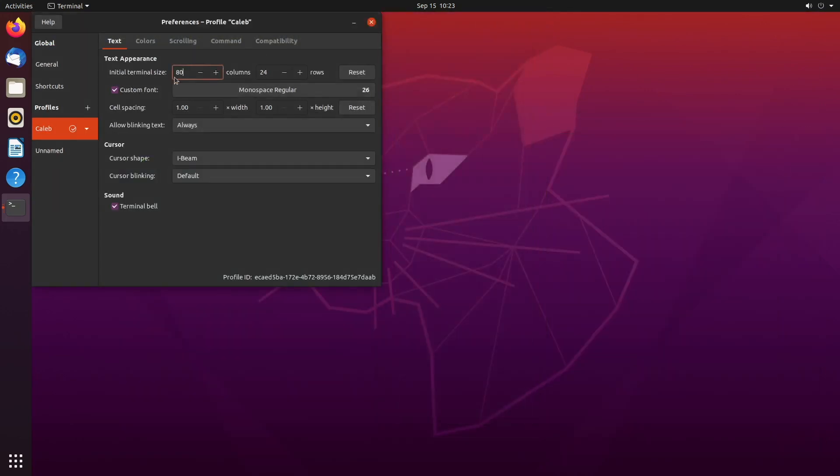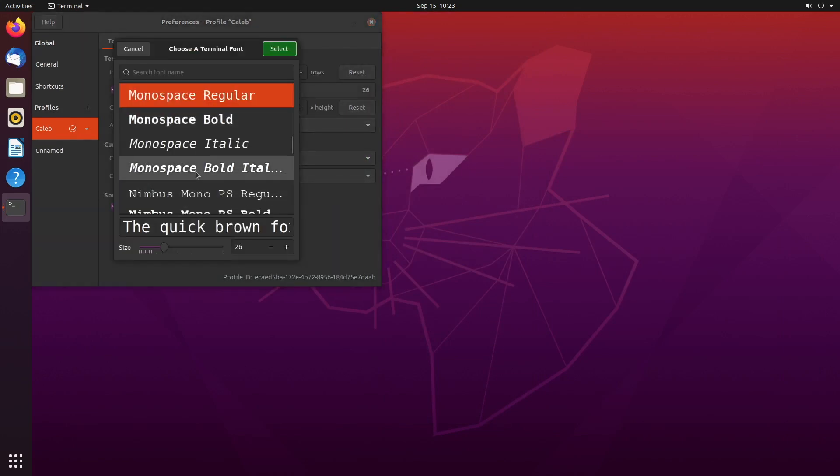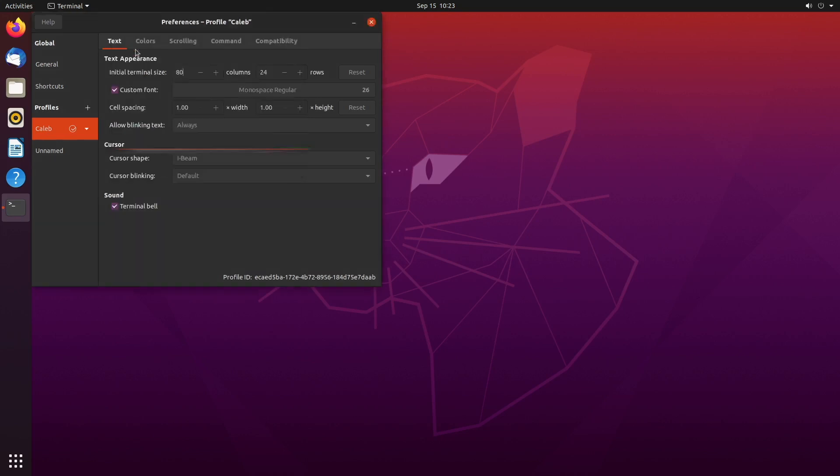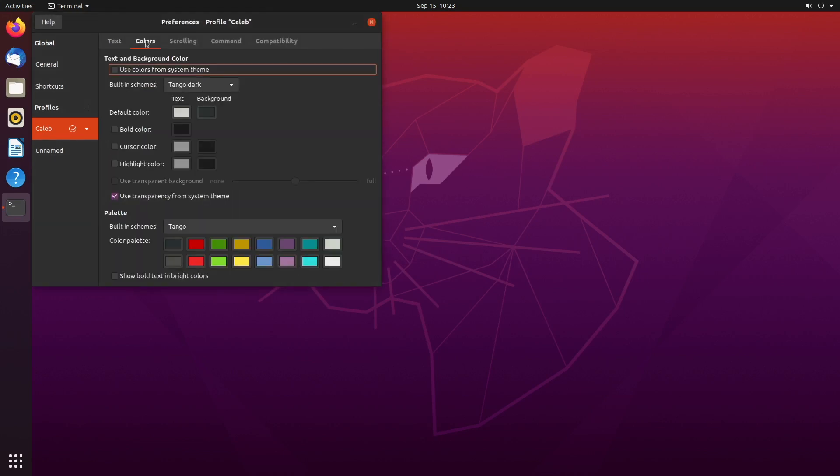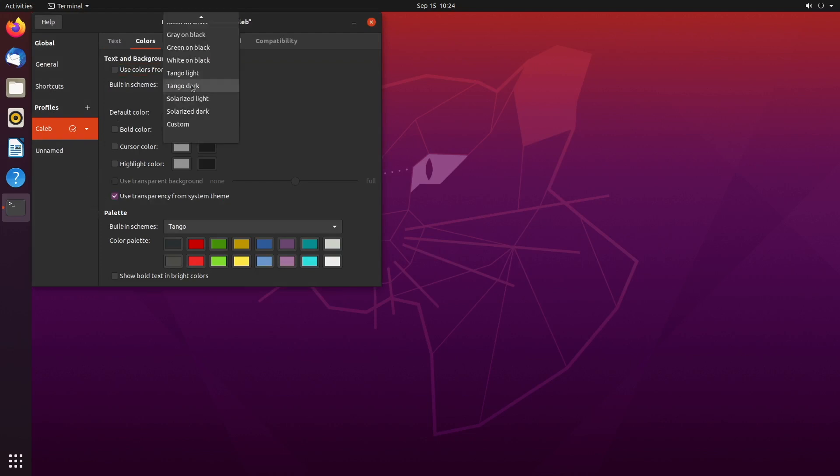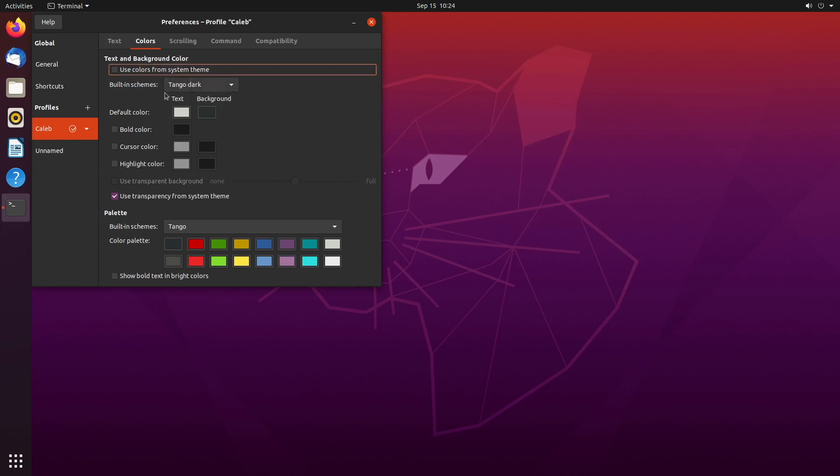And I think the default is pretty much fine there, but I did increase the font size just for a better presentation for the videos. And I just kept it on the default font, but you know, you might have a preference there. Next thing I did was tinker with the colors and I went with this Tango Dark theme and I like that pretty well.